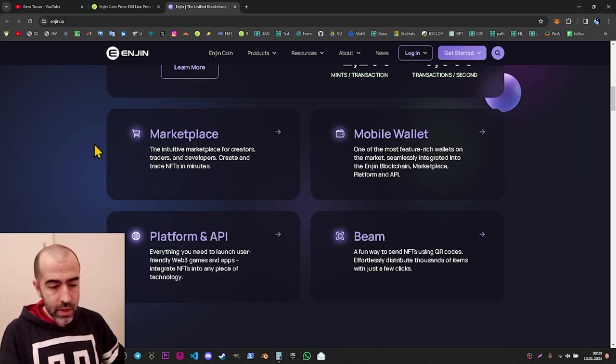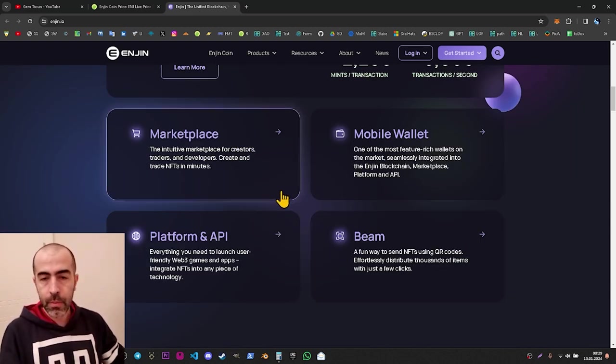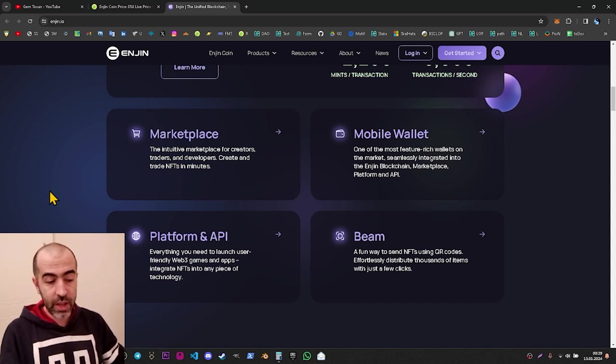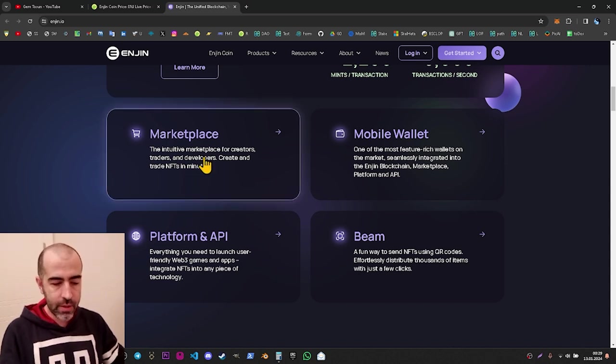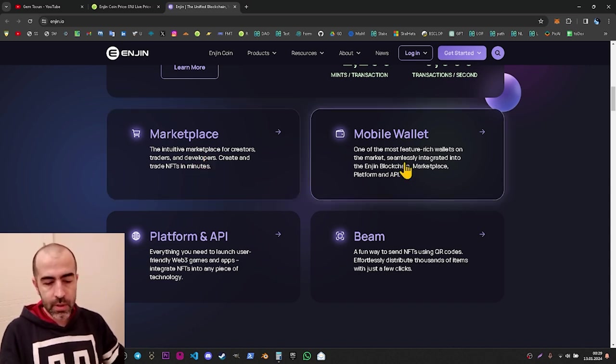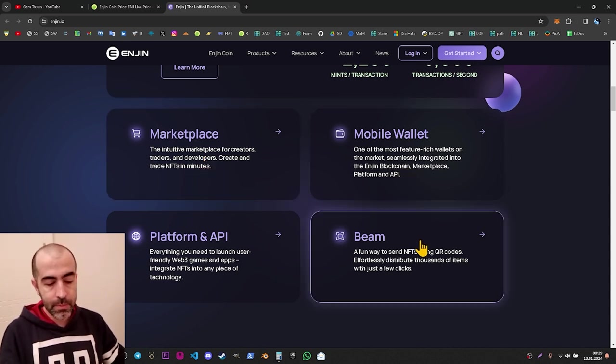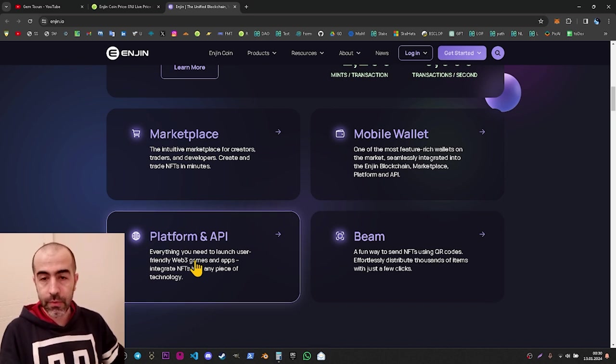If we go down a bit more, we can see the four main products of Enjin: marketplace, mobile wallet, Beam, and platform. We have already seen the platform, Beam, and marketplace.